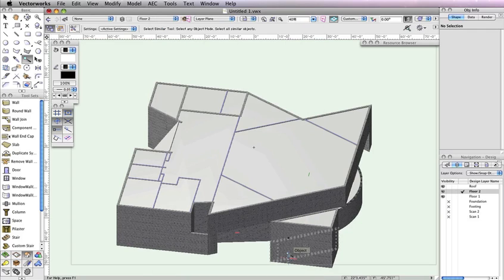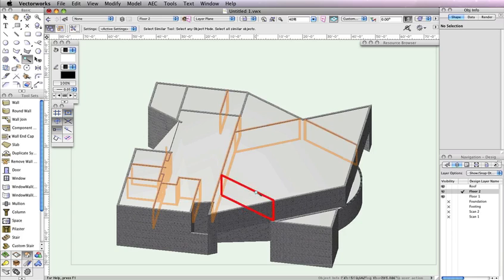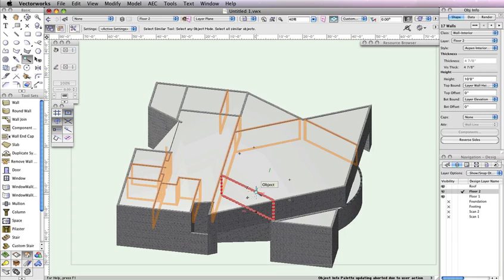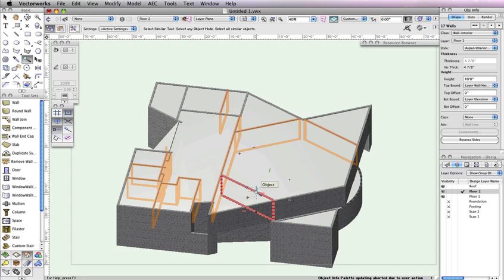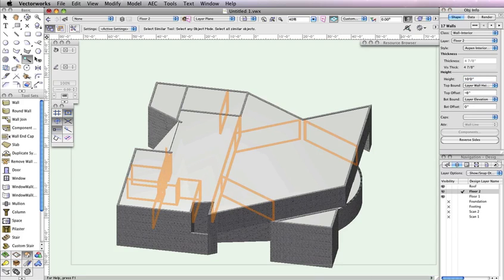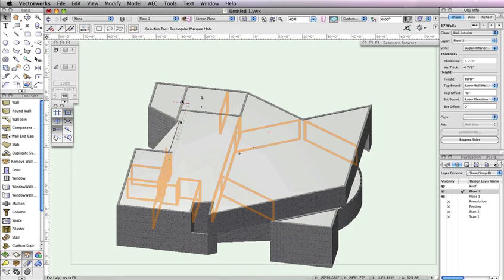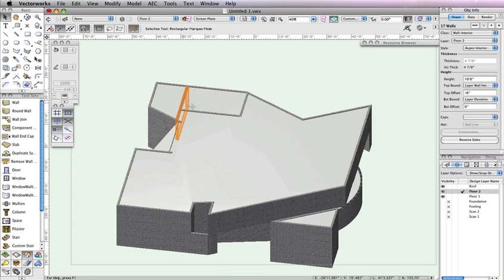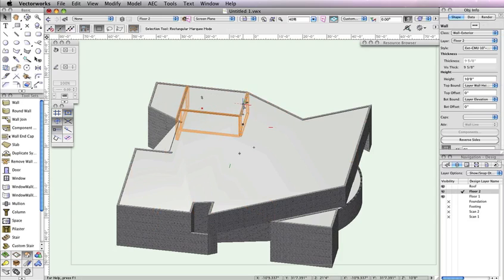With the Select Similar tool still active, click any one of the interior walls protruding through the roof. After clicking one of these interior walls, all of them will be selected. Now in the Object Info palette, simply input 10 feet in the Height field and press Enter to lock in the value. All of the interior walls should now be below your roof. If there are any interior walls that still show above the roof, simply select them and change their height to 10 feet in the Object Info palette, as we just did here.